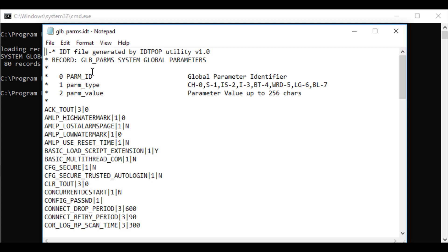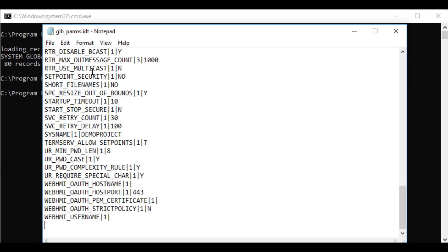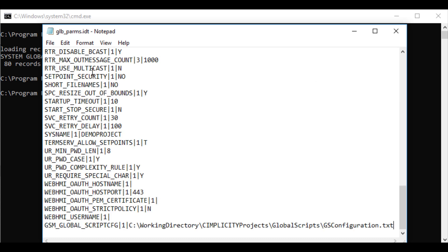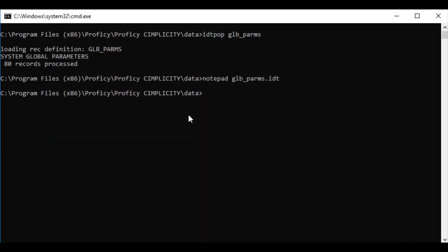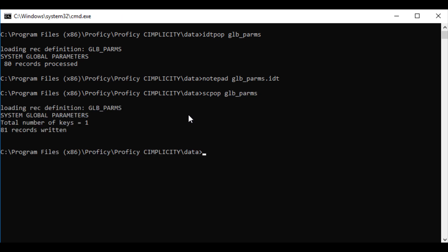In Notepad, go to the end of the file and add the following line. Save the changes and close Notepad. Now, at the command prompt, enter the command scpop glbparams to update the new information into Simplicity.